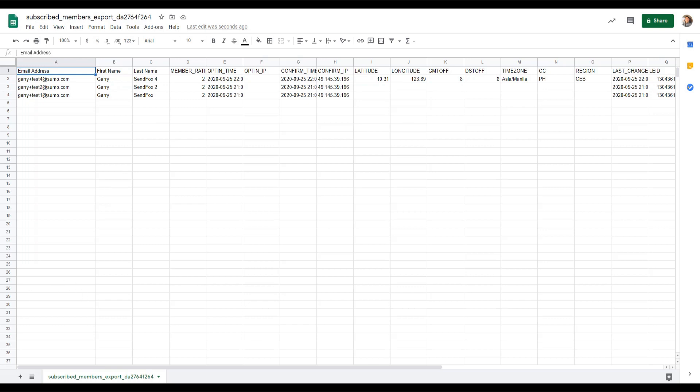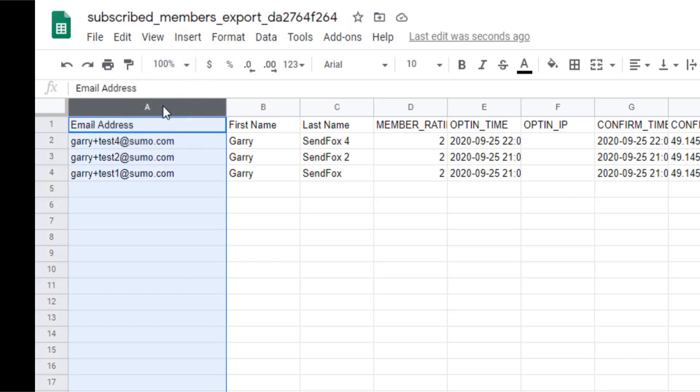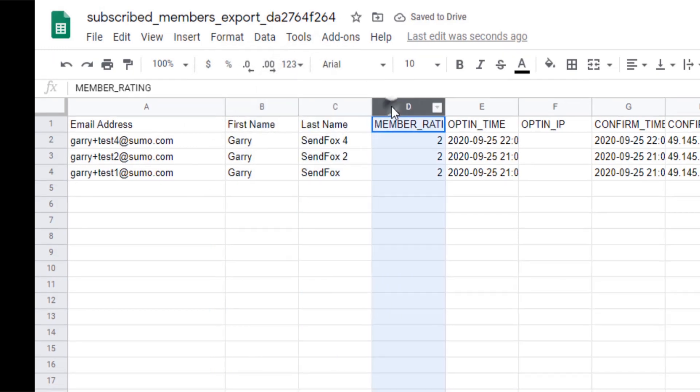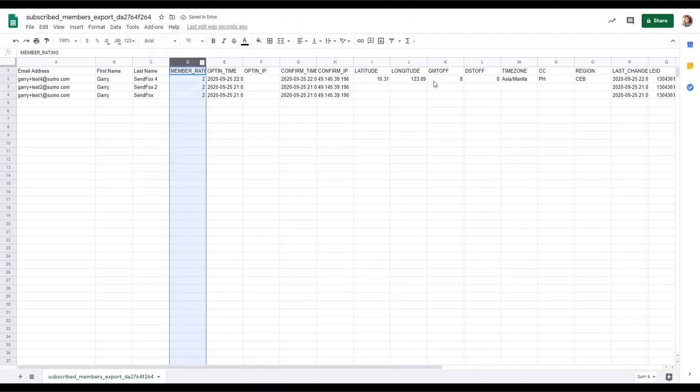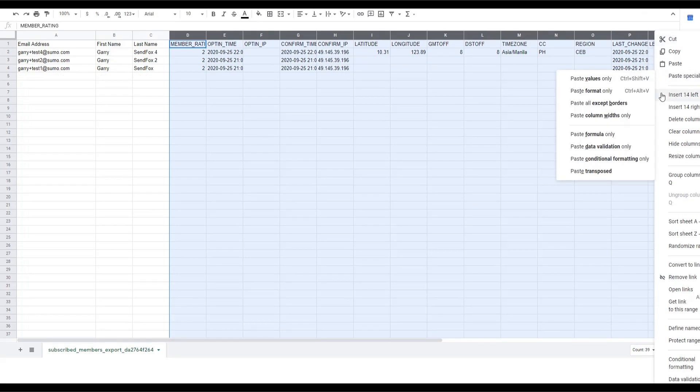Here is an example of a CSV file that was exported from a well-known app called MailChimp. In SendFox, the only columns that we need are the following: email address, first name, and last name. All the other columns will be ignored by SendFox. We usually recommend that you delete all other columns and leave those three columns in the CSV file.